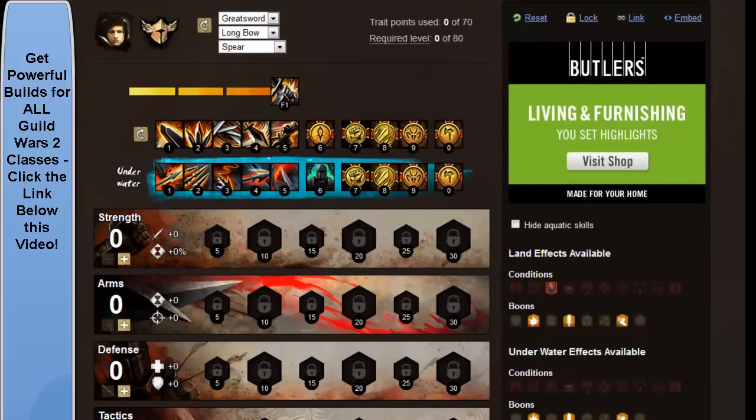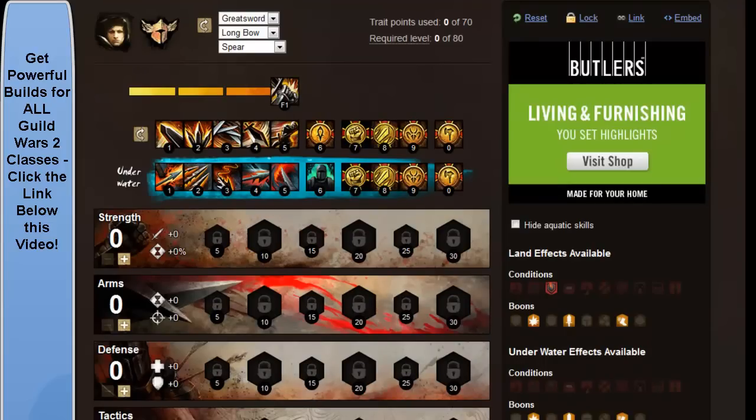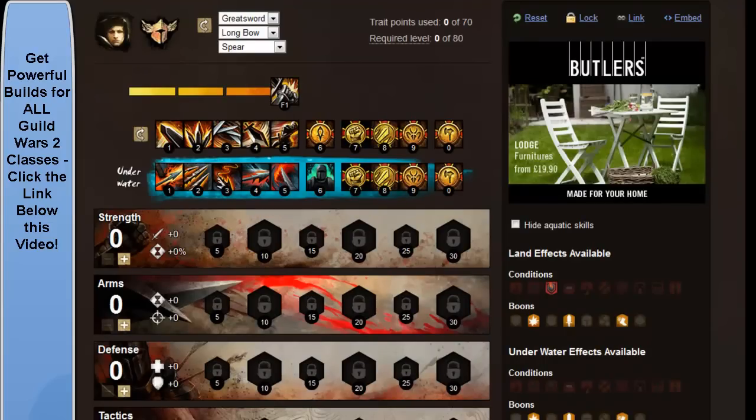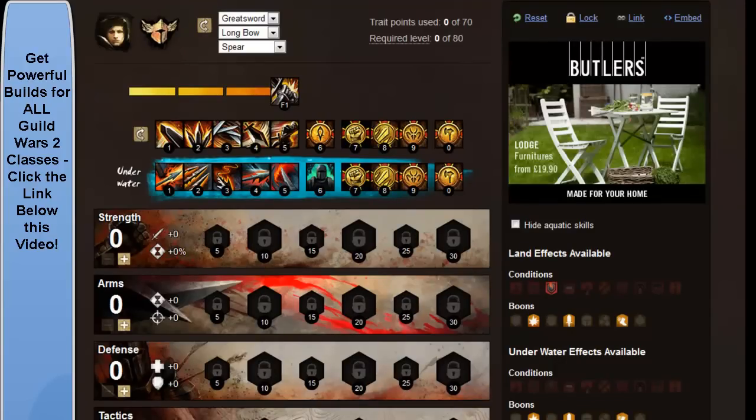When you've got more than one enemy, if you position them so that the hundred blades will hit both of them, you can use it well in groups. And you can use your longbow for events and multiple enemies.